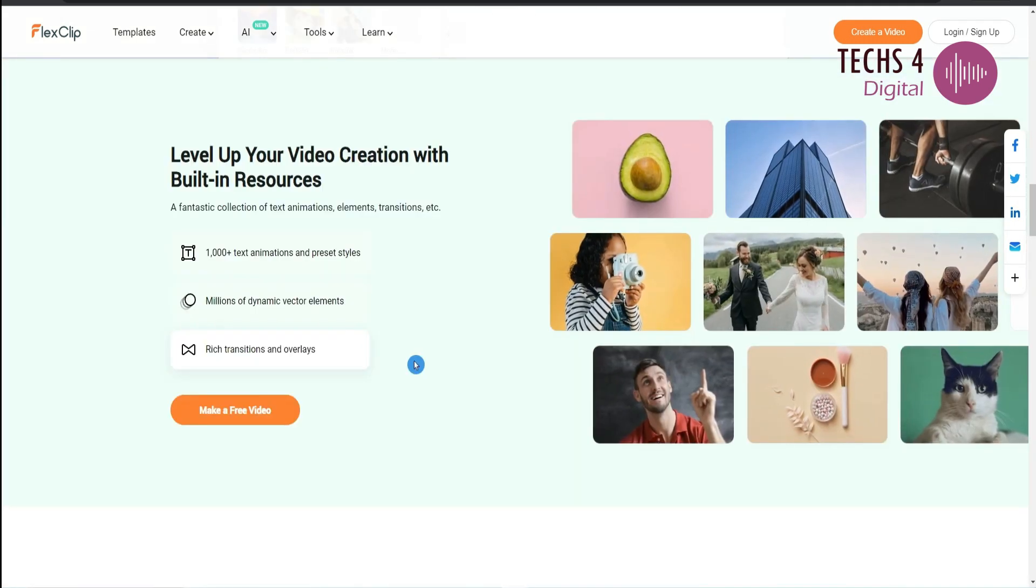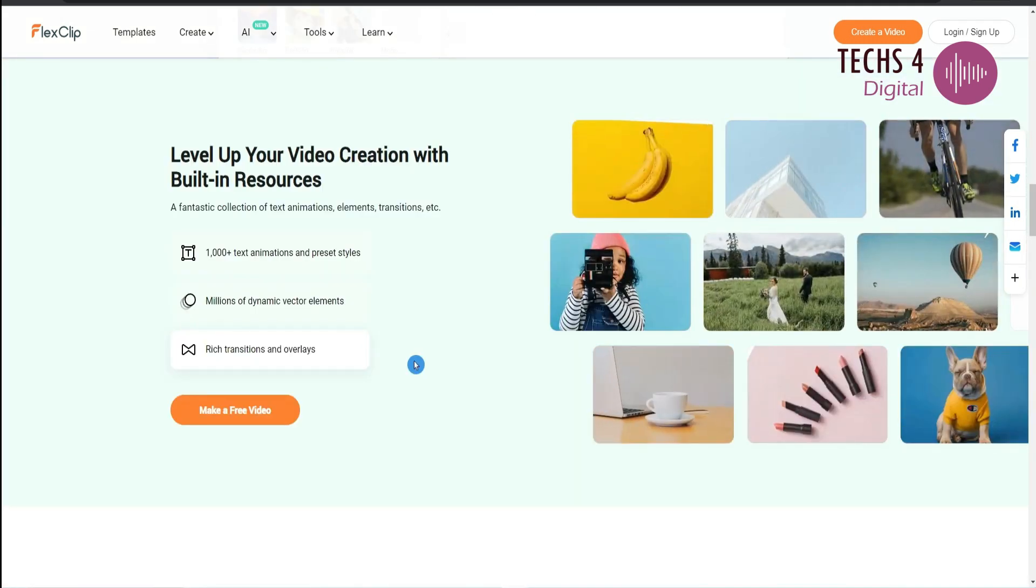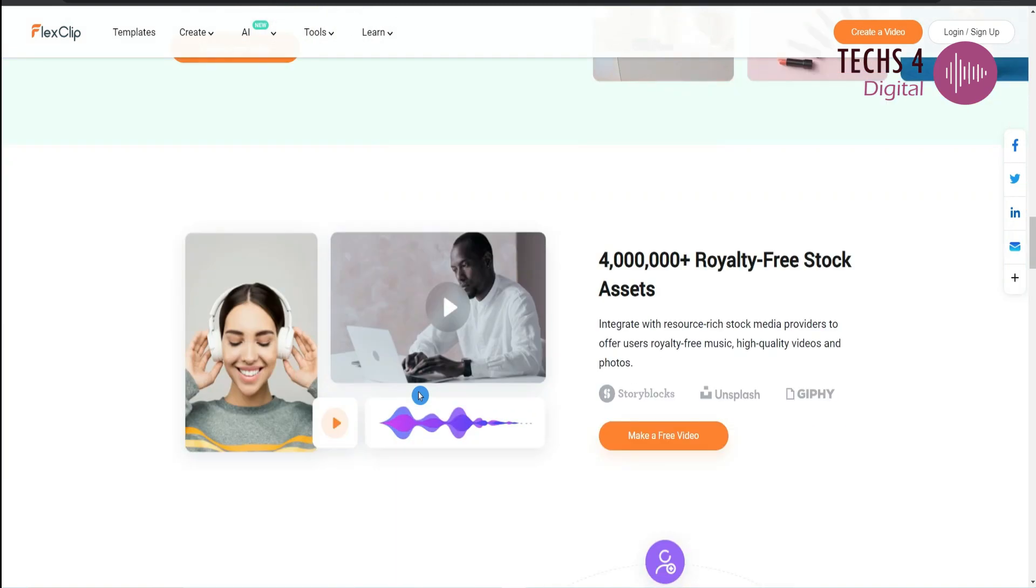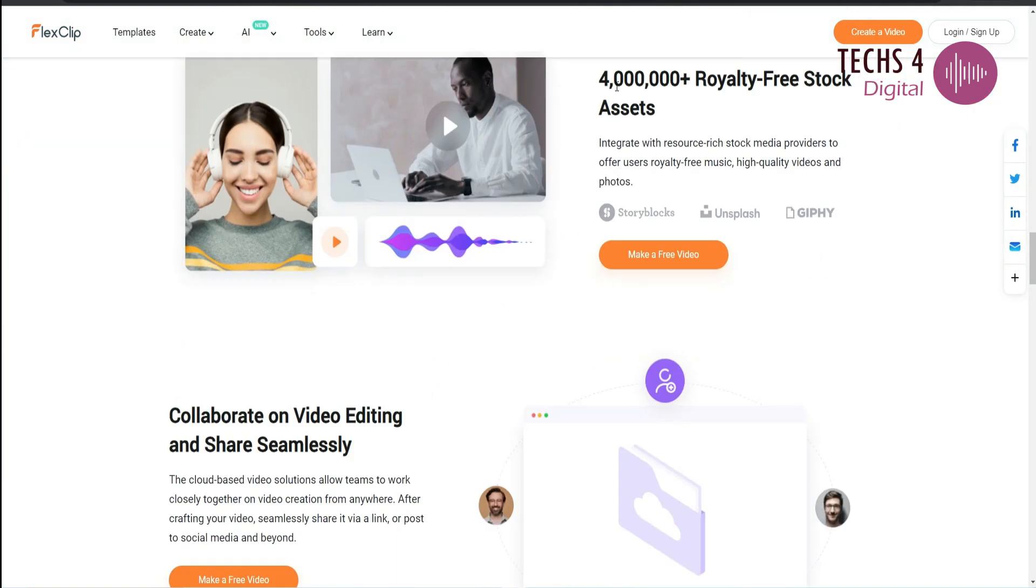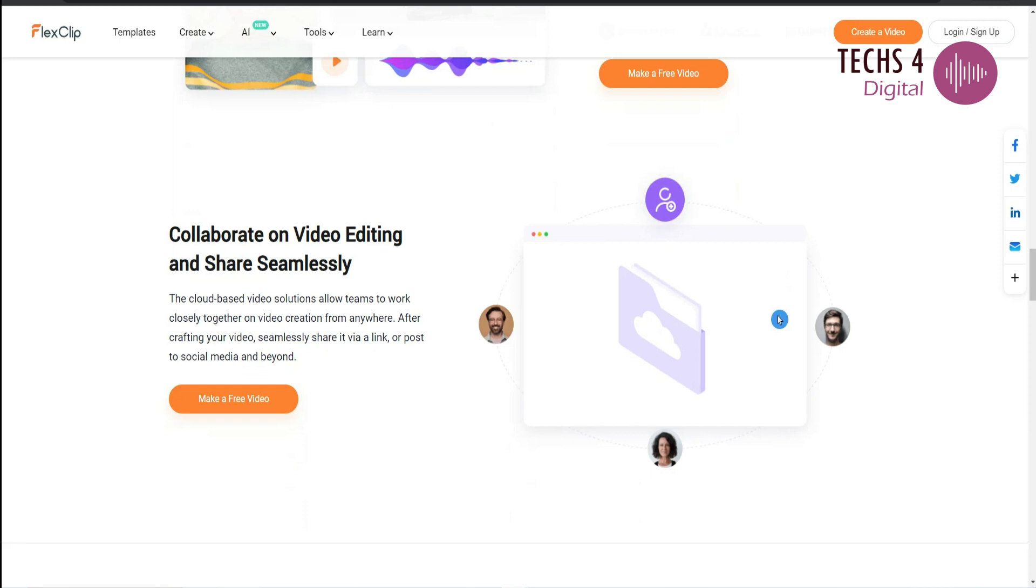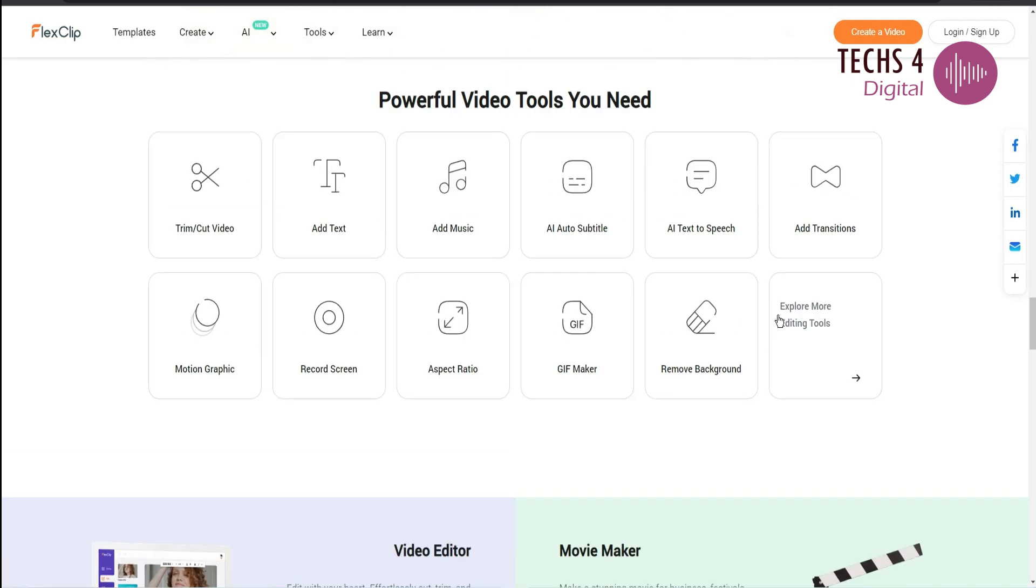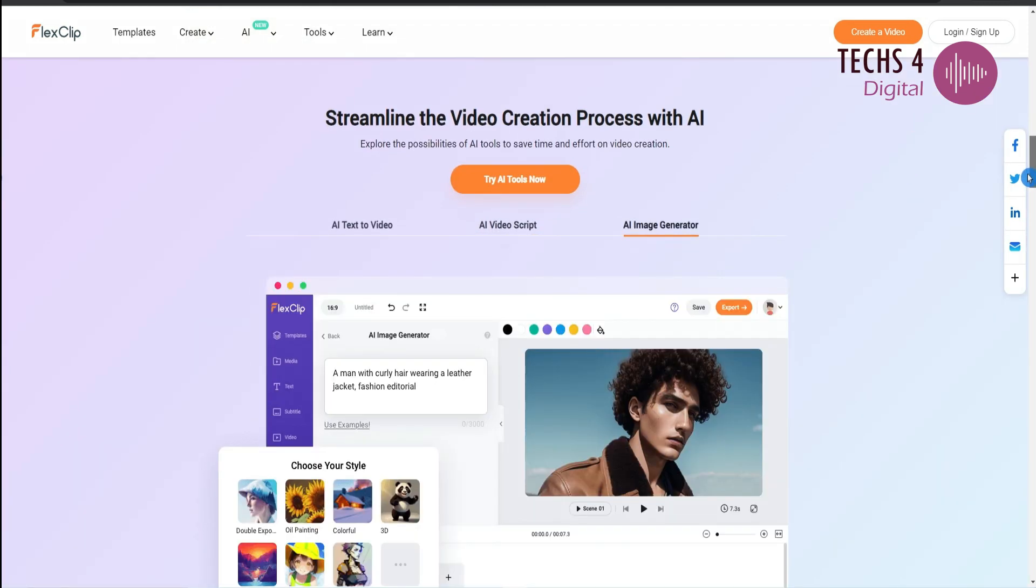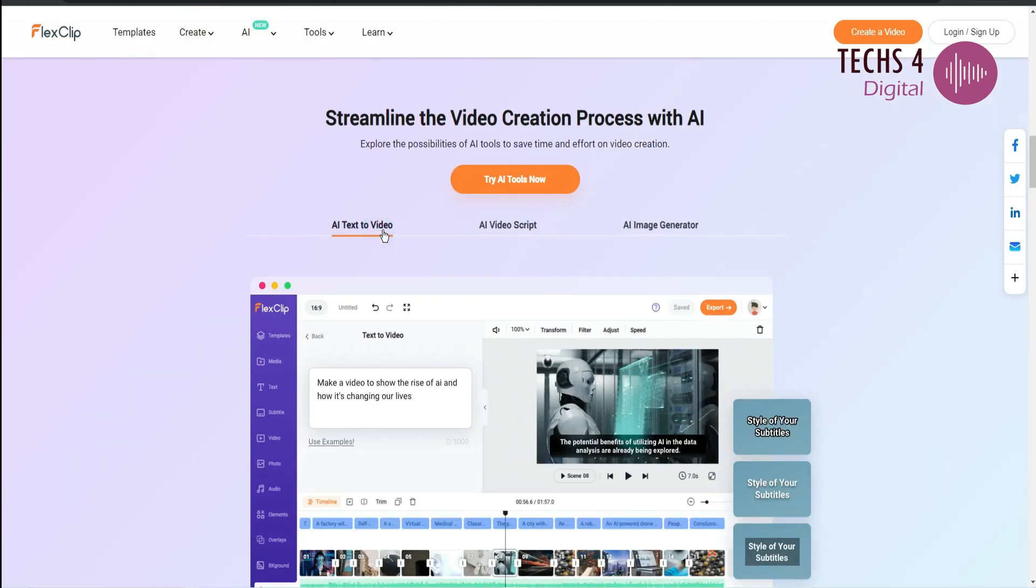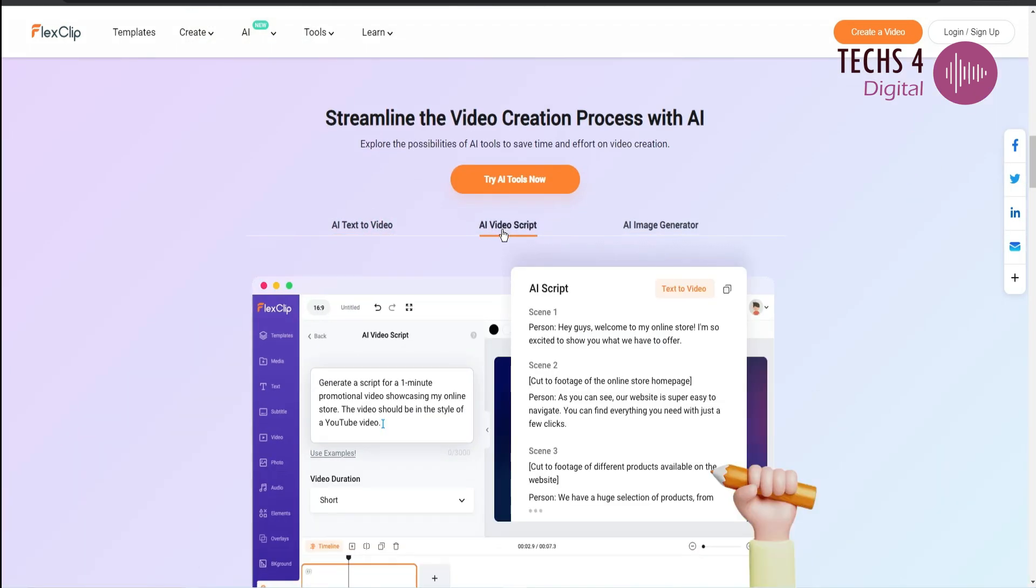With a user-friendly interface and a large collection of stock images, videos, and music, FlexClip provides templates to enhance creativity and supports various photo and video formats. Recently, they have added AI features also to their arsenal, which was lacking earlier.